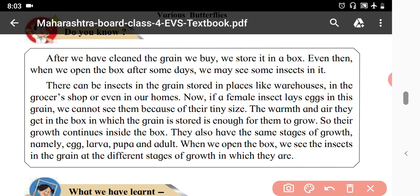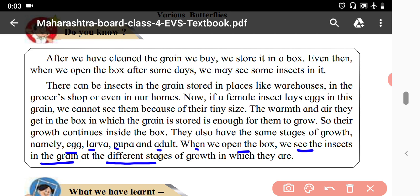We have seen the four stages of growth: first egg, larva, pupa, and adult. When we open the box, we see the insects in the grain at the different stages of growth in which they are.